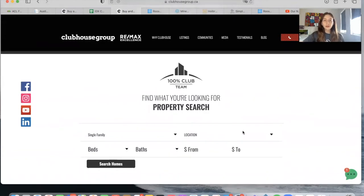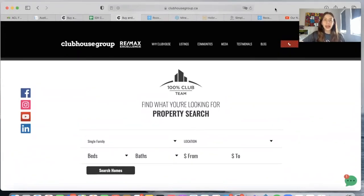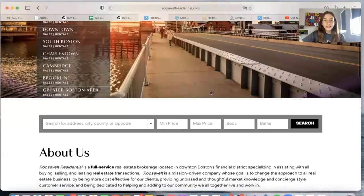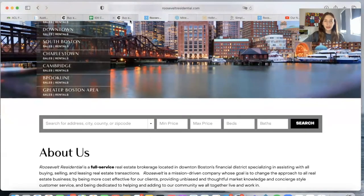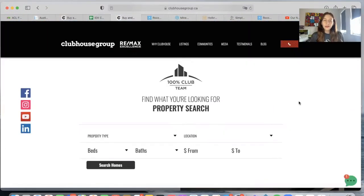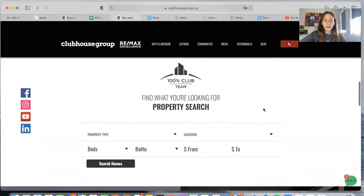This is different from our regular OmniSearch bar that is included in the IDX Connect service. This is the regular OmniSearch bar — it looks something like this. The colors might change depending on the website that you have. However, in this case, the people at Clubhouse Group wanted us to create a different property search tool that is a bit more elaborate. So we created this for them.